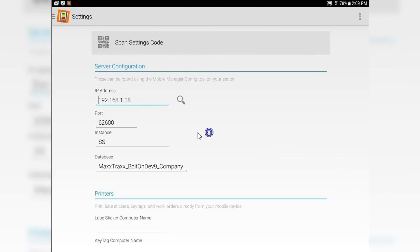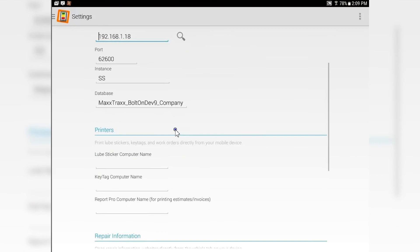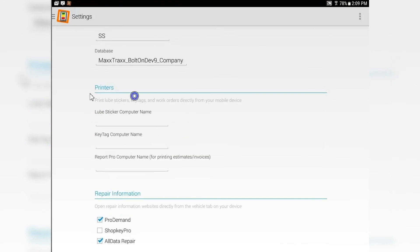Once the server configuration is done, if you have printers assigned, they will pull across when you do that same scanning of the QR code.